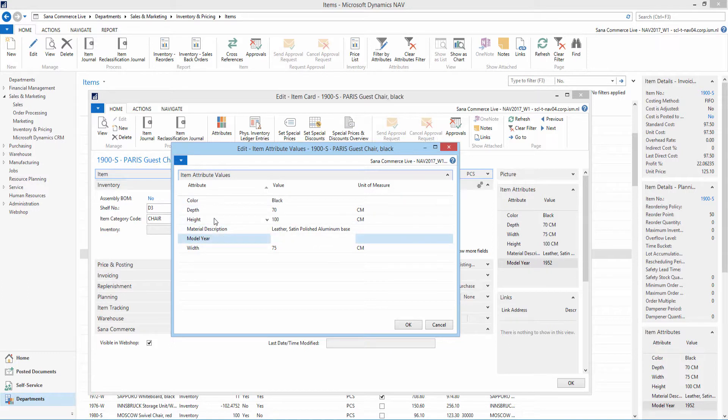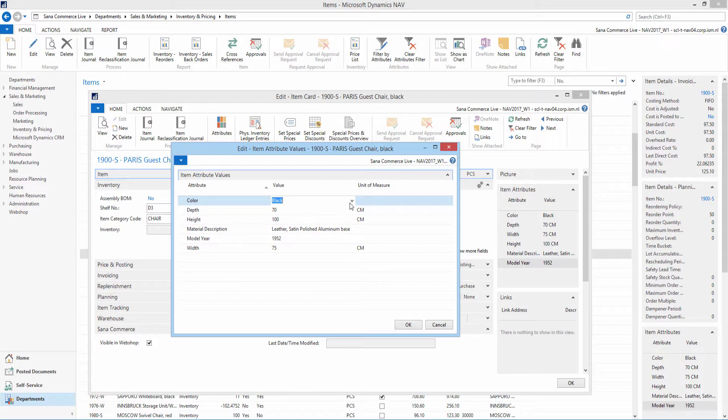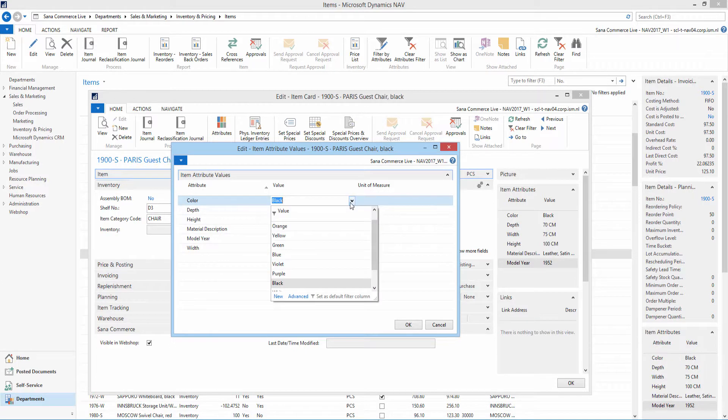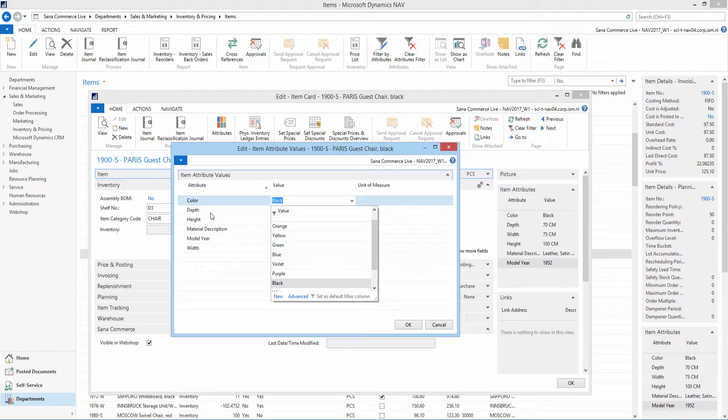If you add the attribute of the option type, you can also select the attribute value from the predefined list. For all other attribute types, you need to add attribute values manually.